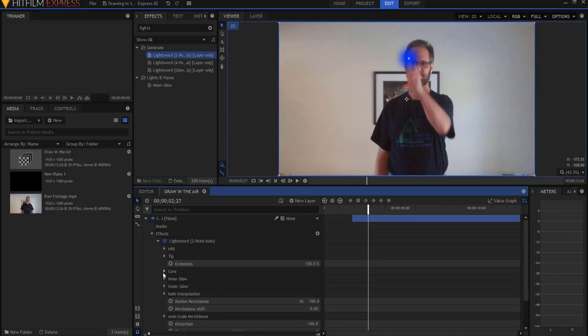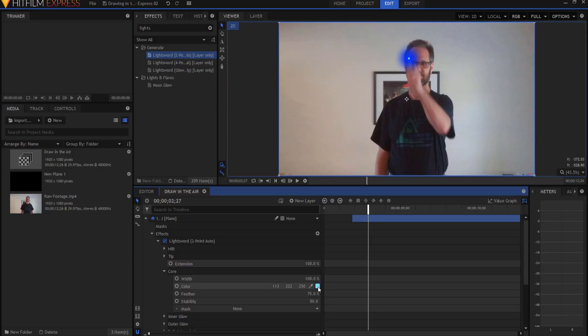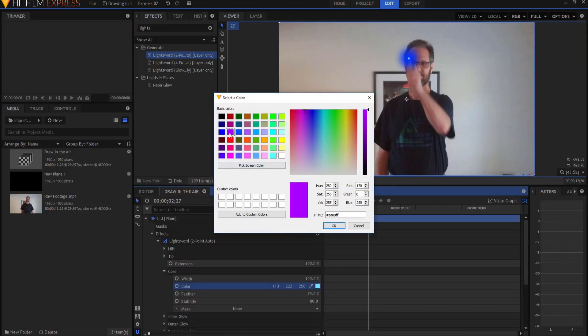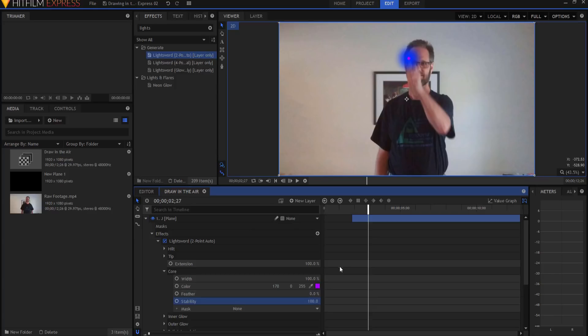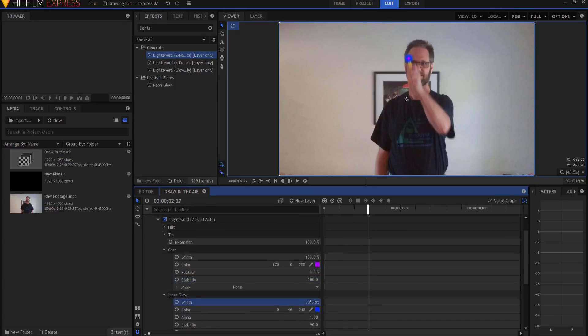I'm going to open up the core, and then I can decide what color I want it to be. In this case, I want it to be purple. I'm going to go ahead and take the feather and drop it all the way down to zero, and I'm going to take the stability and bump it all the way up to 100. As far as the inner glow, if you want to have a glow on that, you certainly can. I didn't, so I just dropped it down to zero.